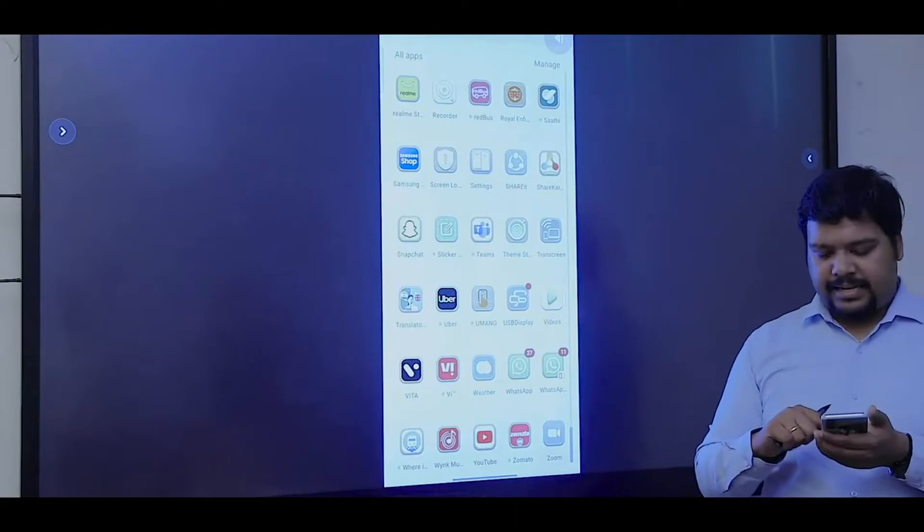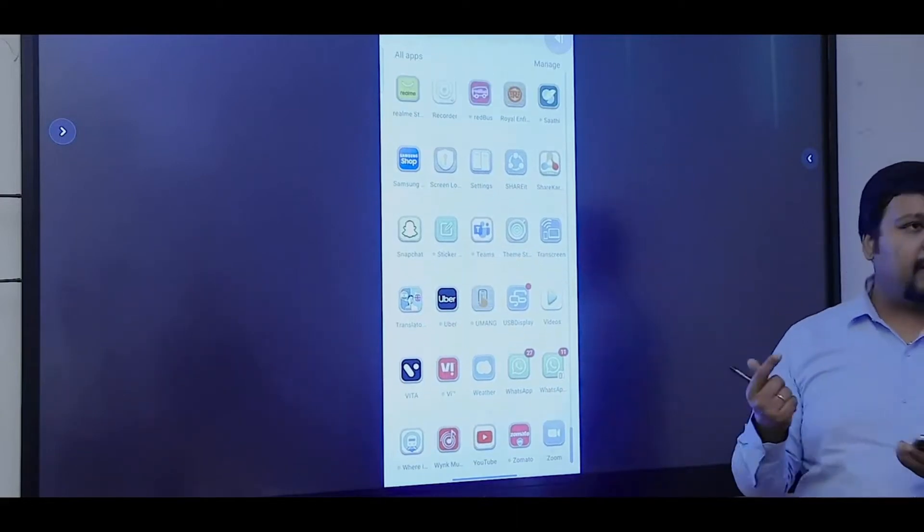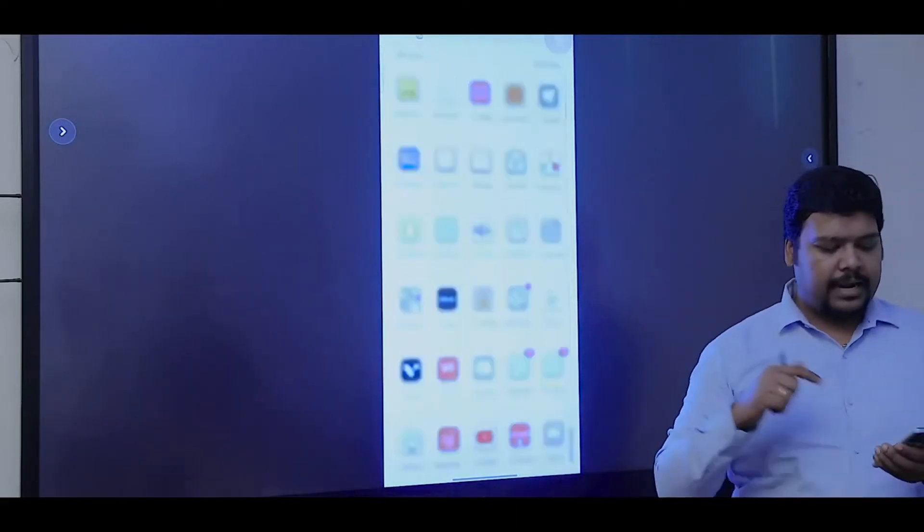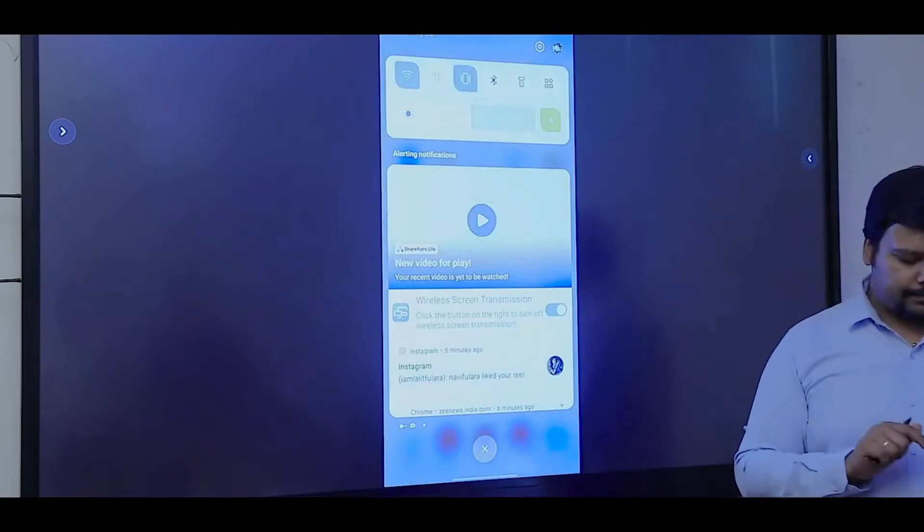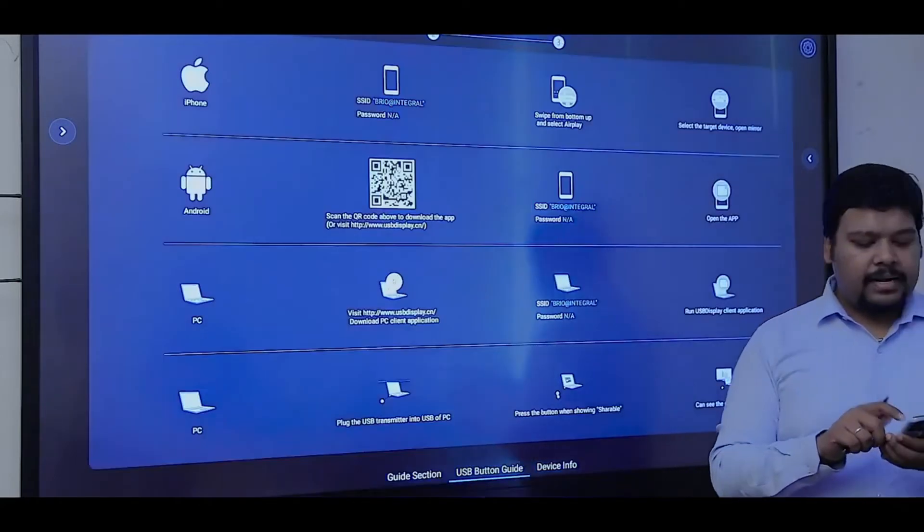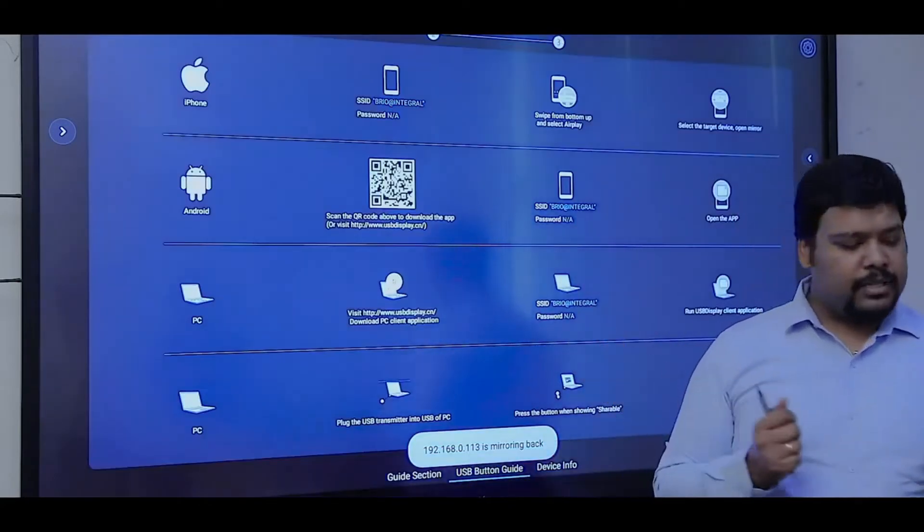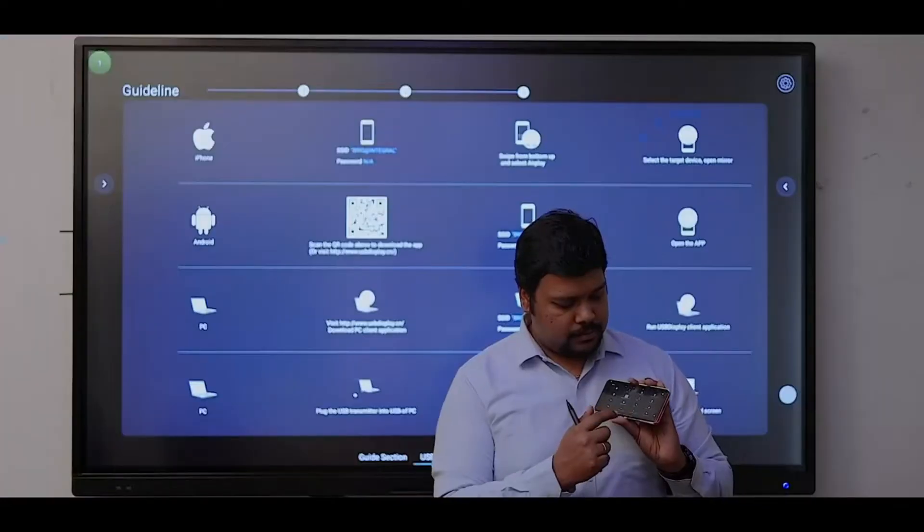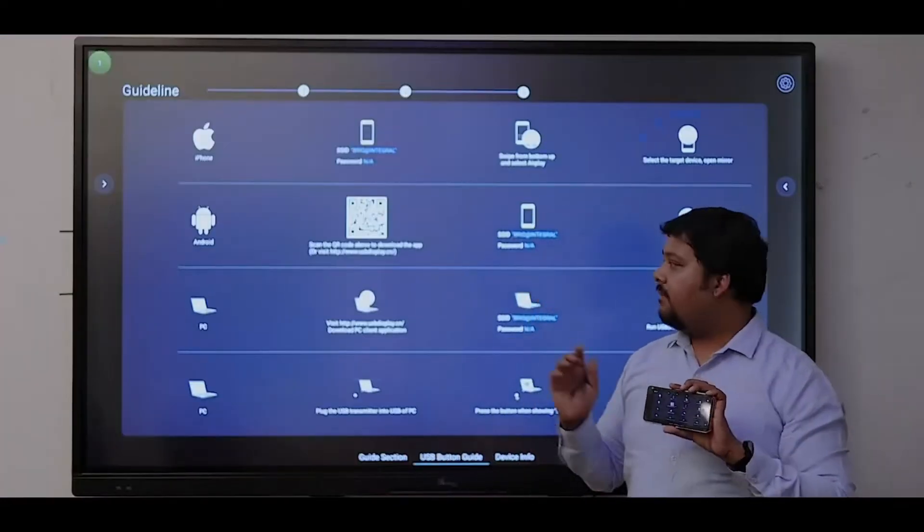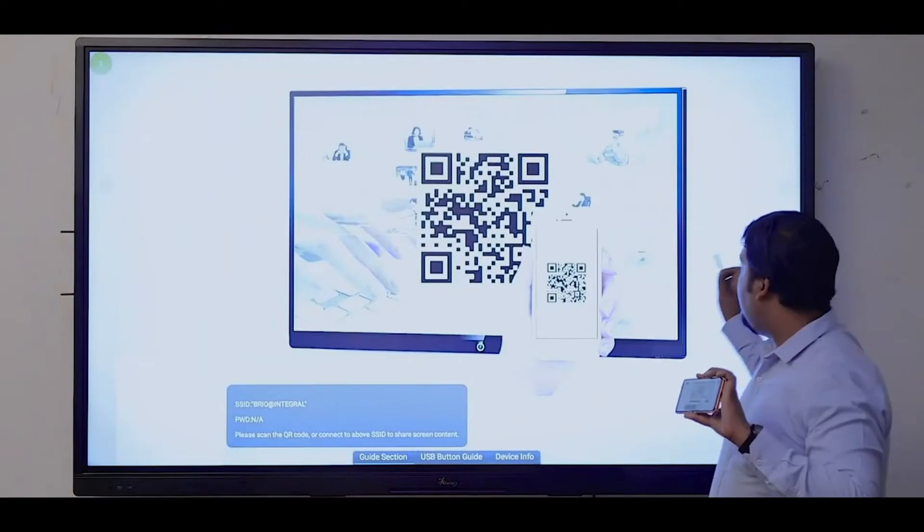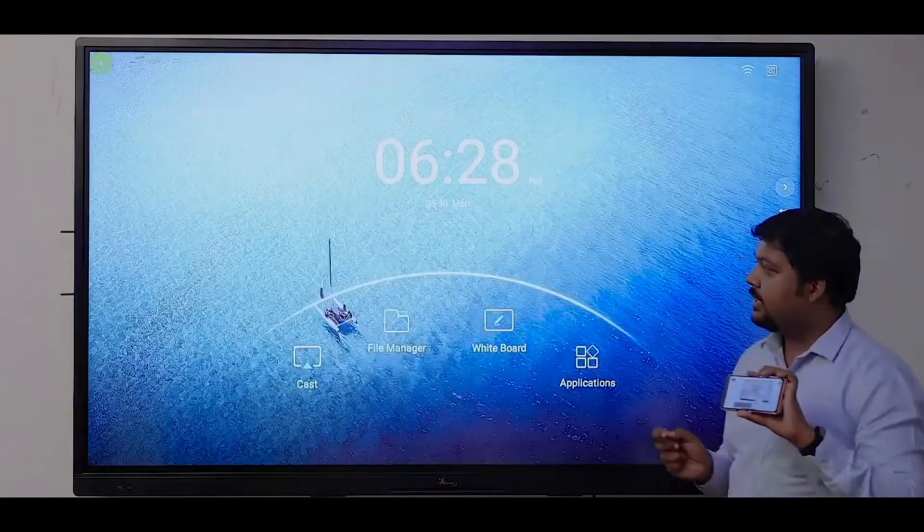I can easily access my files, PDF, or any file, and directly open it on the panel. I can control the panel using my mobile phone, so I'll get the view of the panel on my device easily.